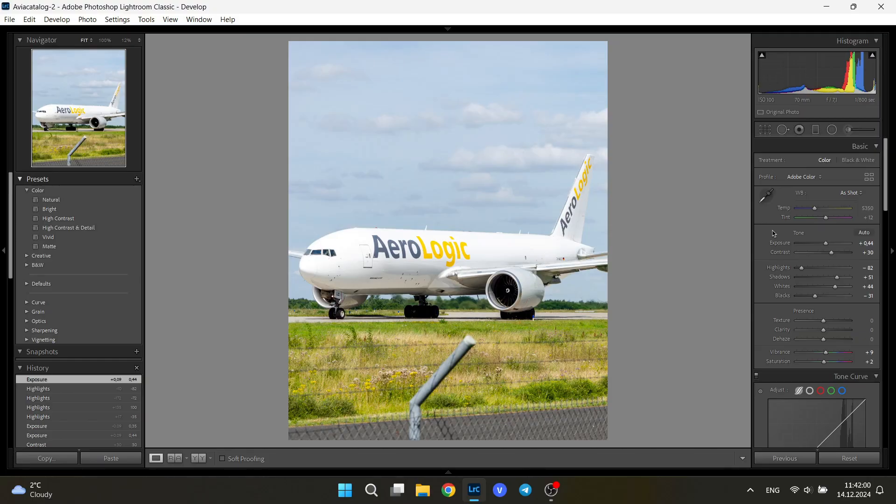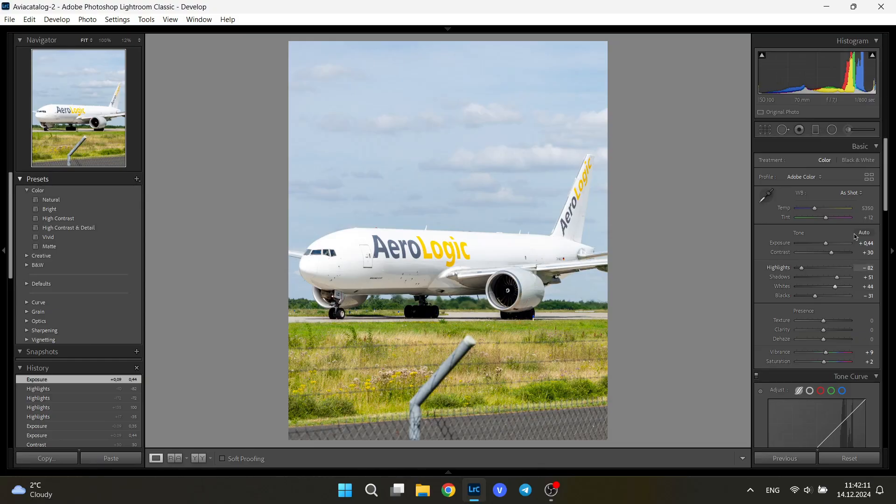The whites and the blacks I don't usually change. Again, Lightroom usually knows what it is best to do for these two points. You can try them out and see what works best for you, but usually I don't change them from the auto setting.